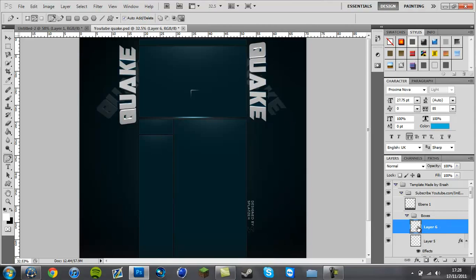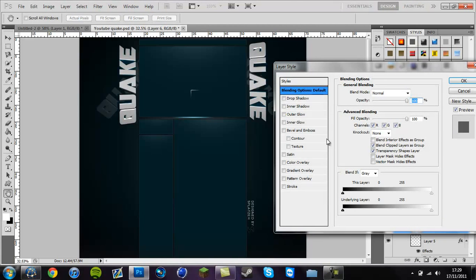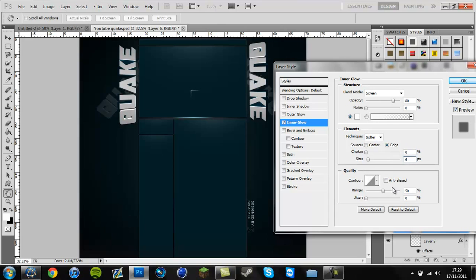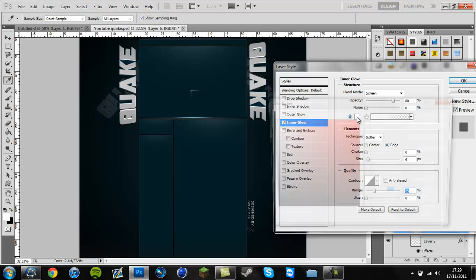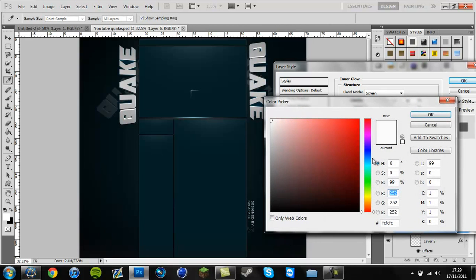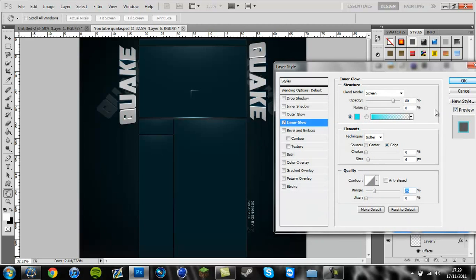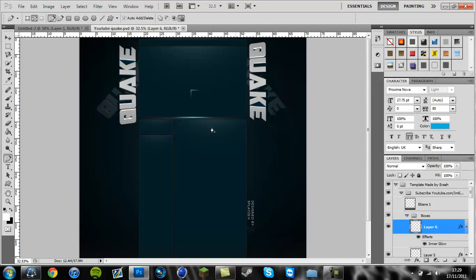And then once you're on there, go over to inner glow, make sure the opacity is on about 80 this time, on about a size of 6. And you want the range on to about 25. And with the color, I'm going to go for this sort of white blue. And that should be it.